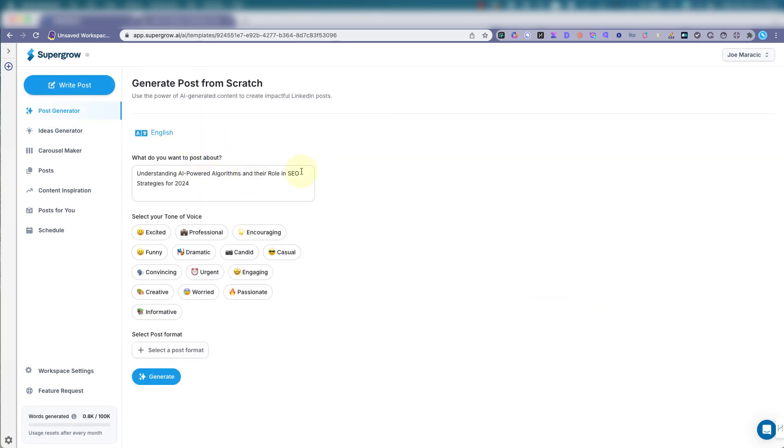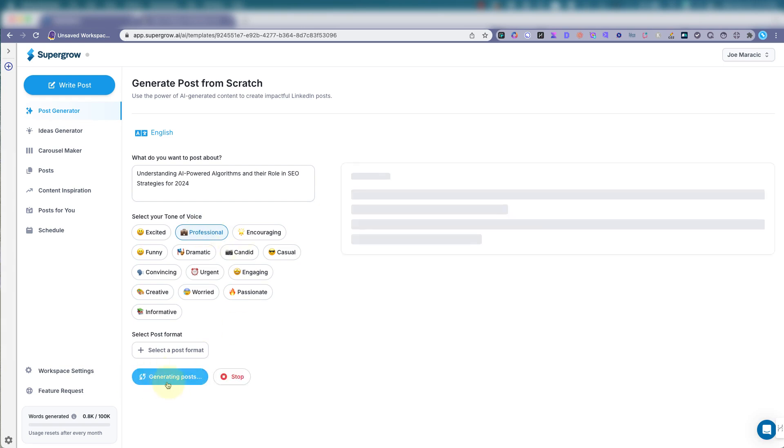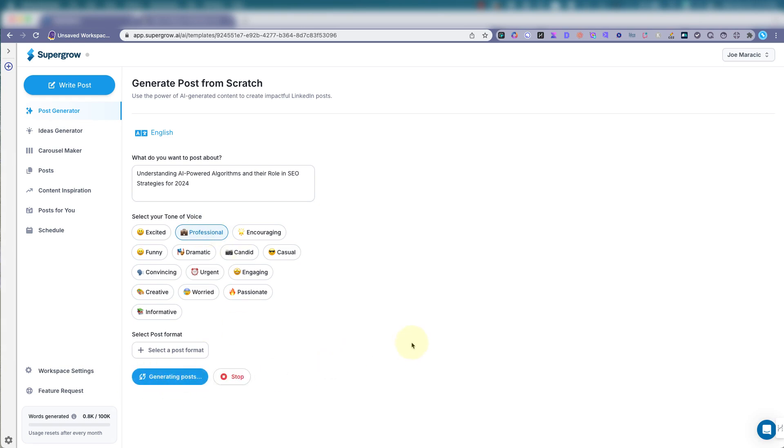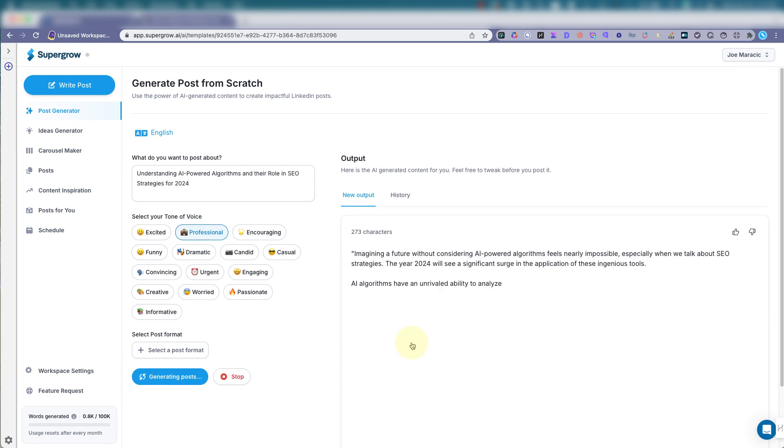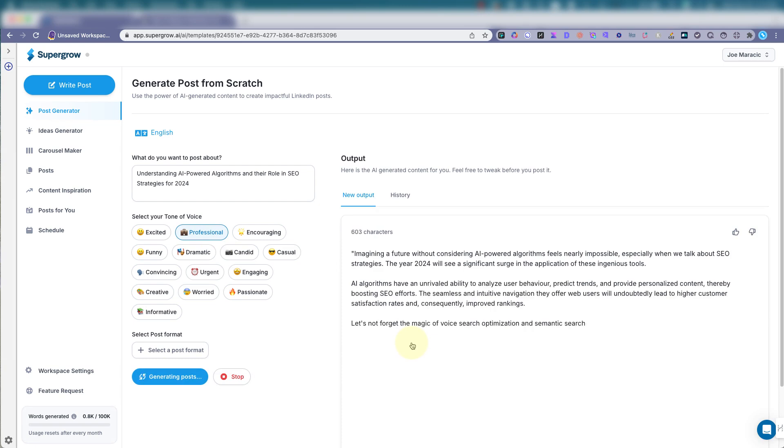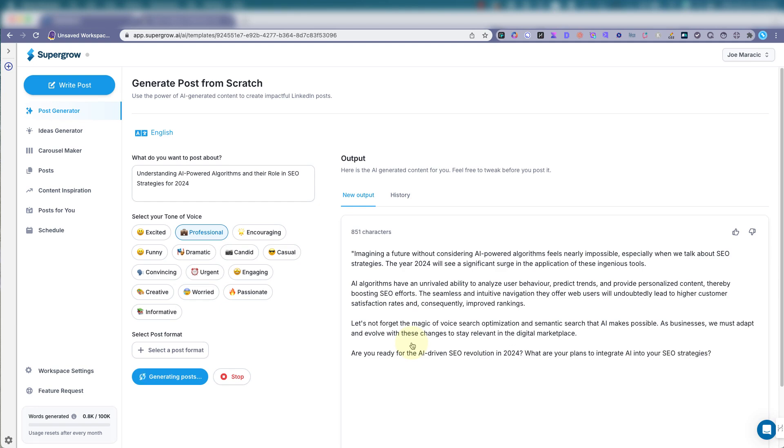Let's write. Understand this. Let's do professional. And let's generate. Imagine the future without considering AI algorithms feels nearly impossible, especially when we talk about SEO strategies. The year 2024 will see a significant surge in the application of these ingenious tools.